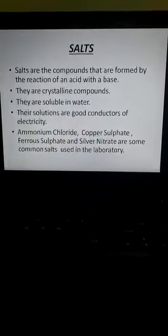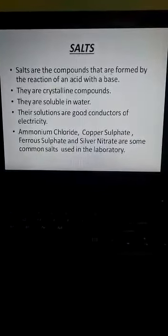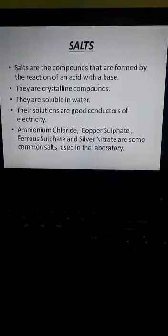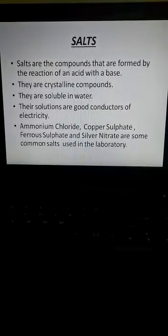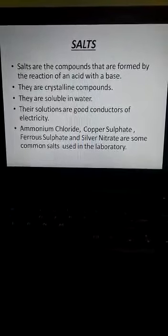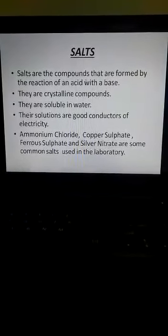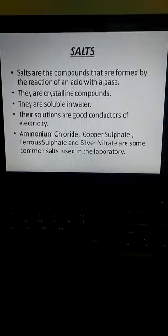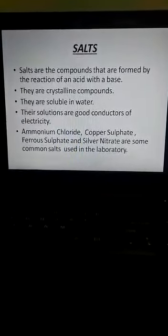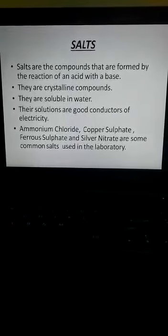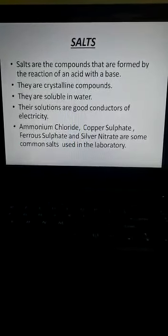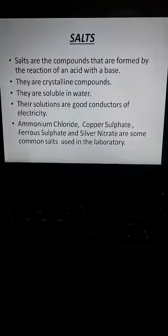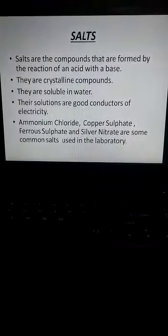Salts are compounds formed by the reaction of an acid with a base — they are formed during the neutralization reaction. A compound is a substance made up of two or more elements. For example, water (H₂O) is formed of two elements, hydrogen and oxygen. Similarly, carbon dioxide is a compound where carbon and oxygen combine together.